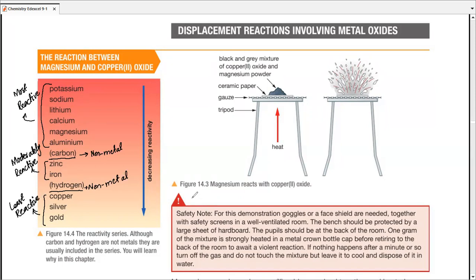We have potassium, sodium, lithium, calcium, magnesium, and aluminum in the most reactive part. We have zinc and iron in the moderately reactive part, and the least reactive ones are copper, silver, and gold. Potassium is the most reactive in the whole series and gold is the least reactive. Students should also add platinum at the bottom — some past GCSE papers discuss elements even less reactive than gold.